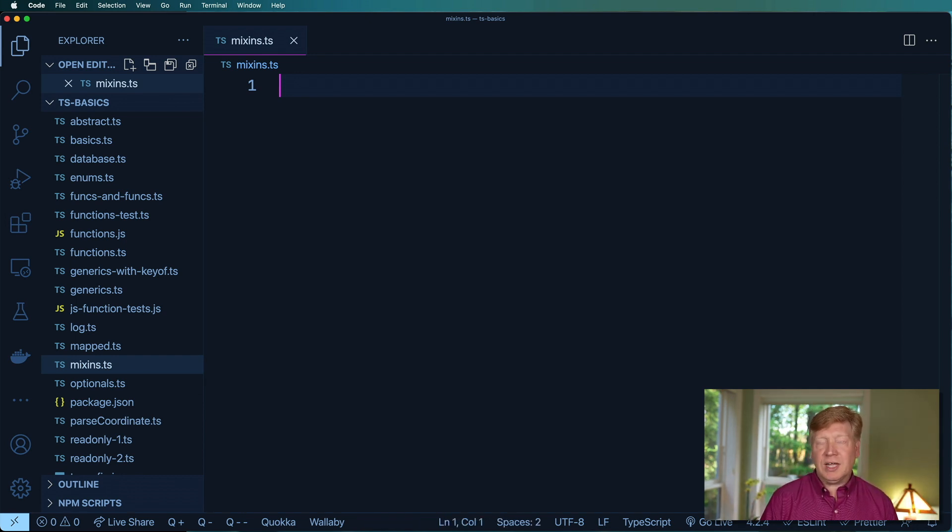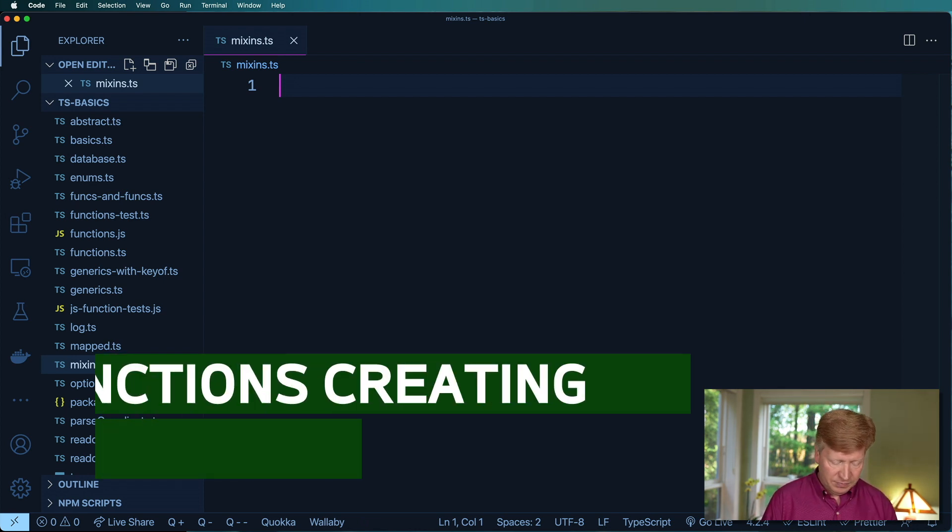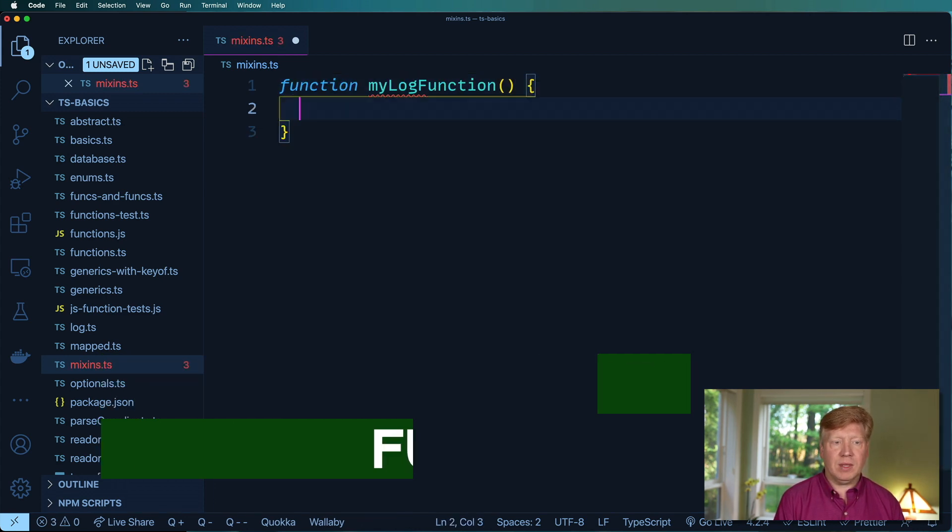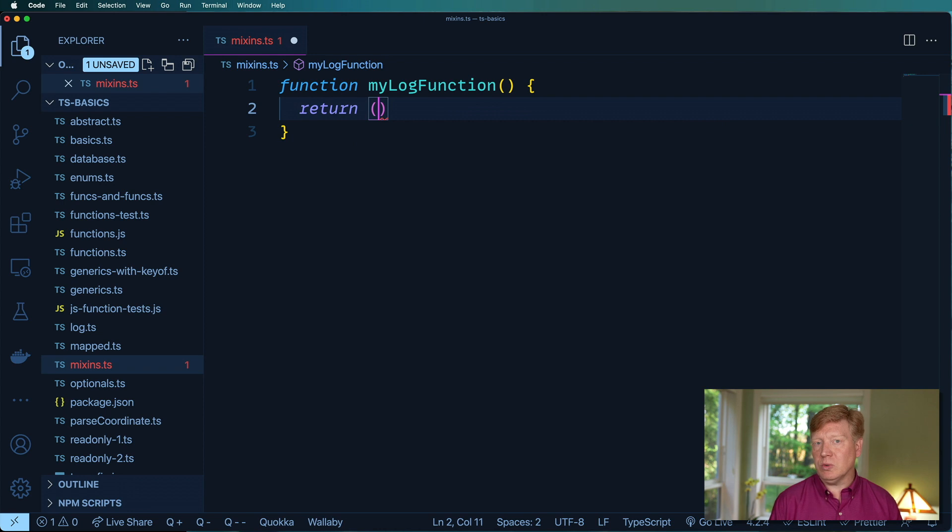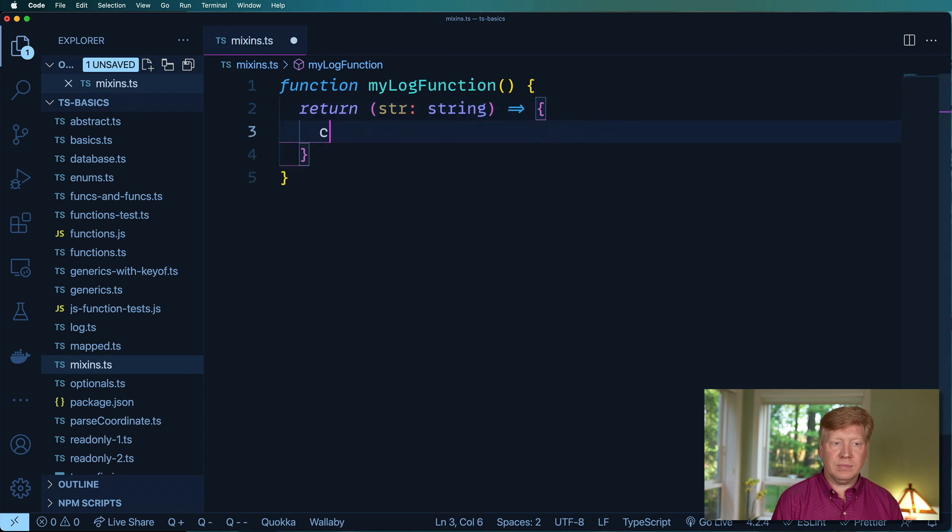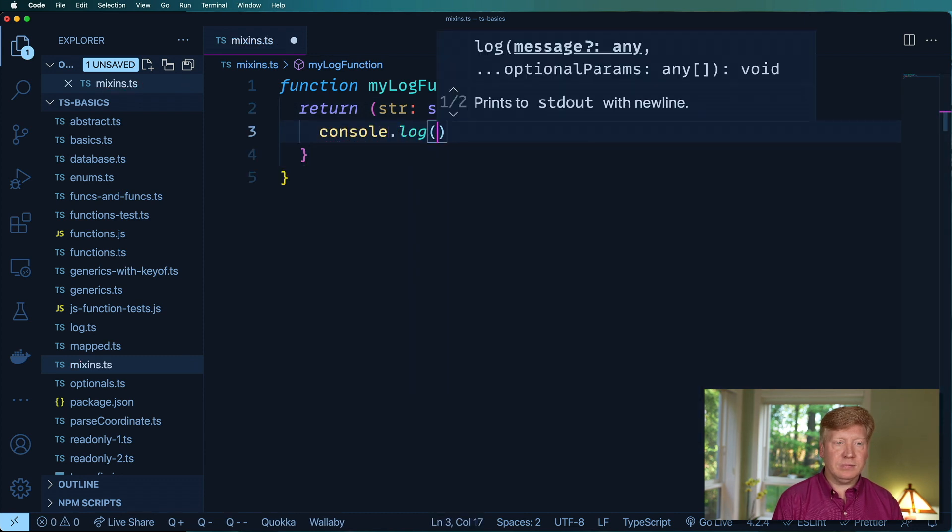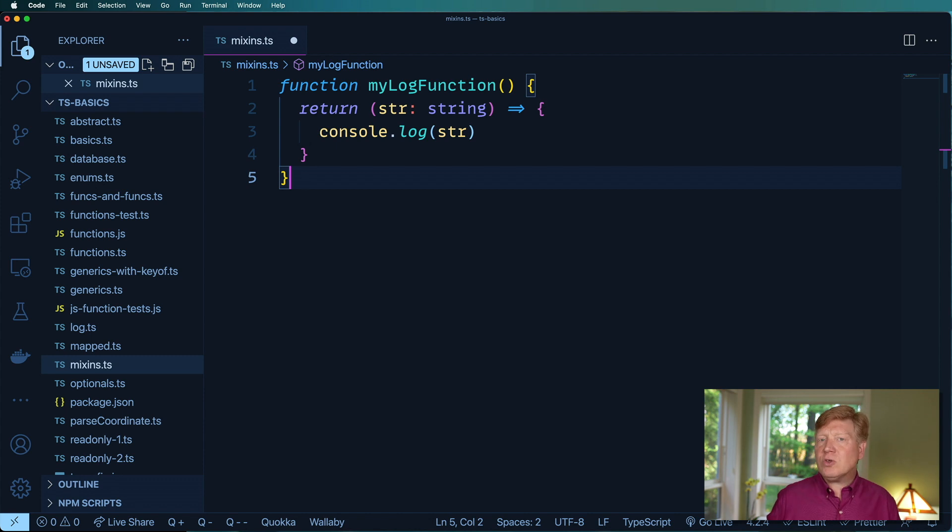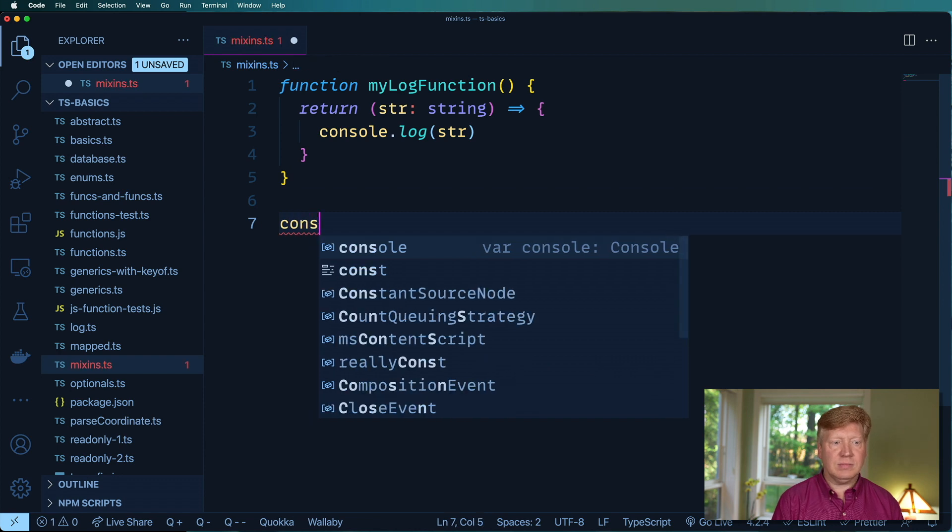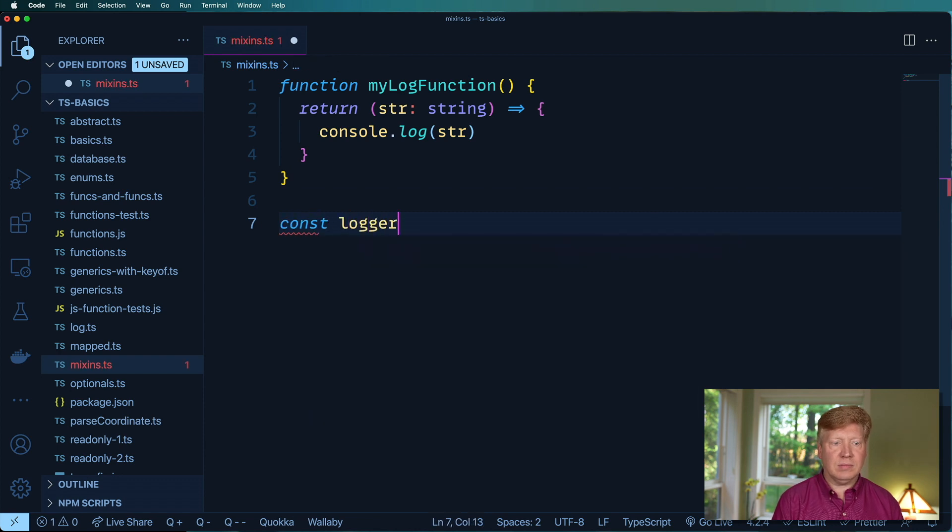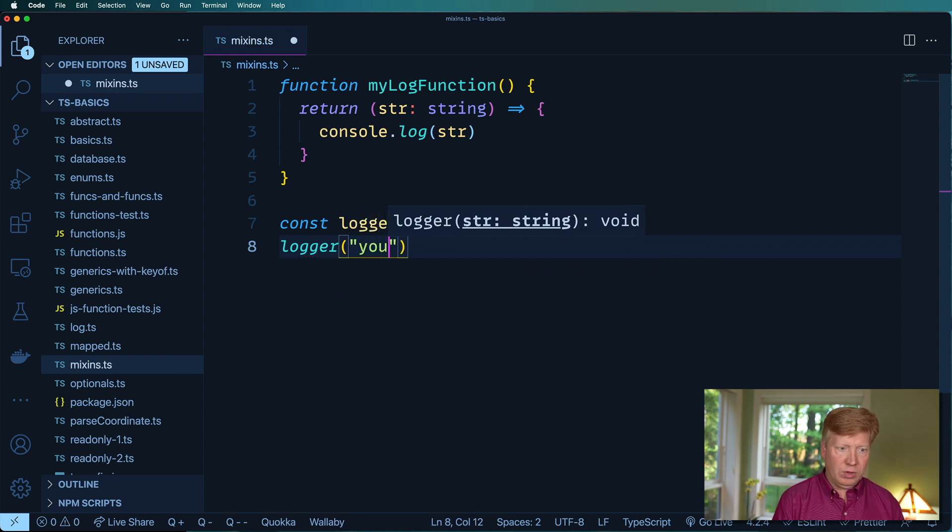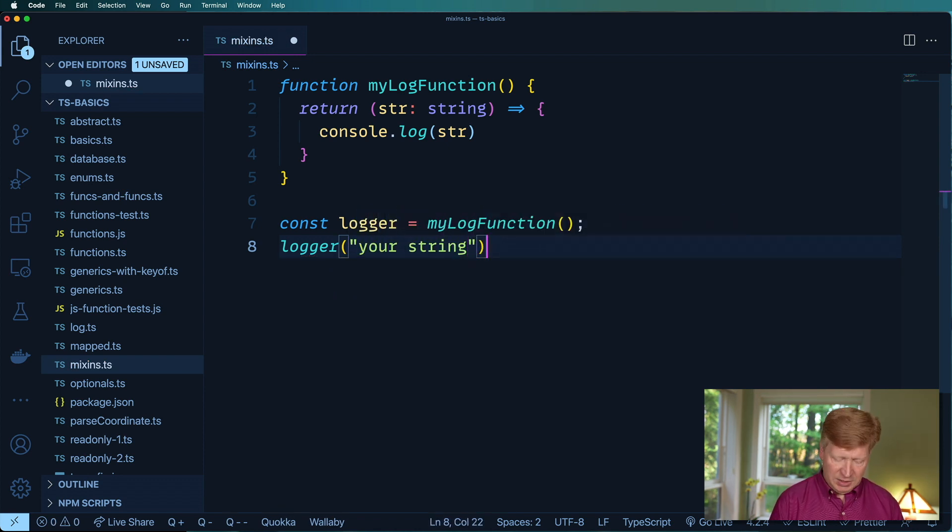So the first thing I'm going to do is create a logger function. This is going to be a functor, a function that creates another function. So this one will return a function that takes a string and then logs that. We've all seen this before, right? If you want to use this, you'd go and instantiate it. And then from there, you just run logger and give it your string.